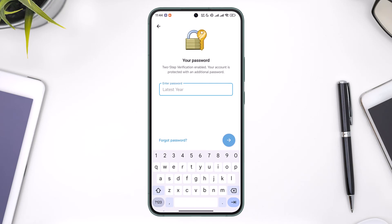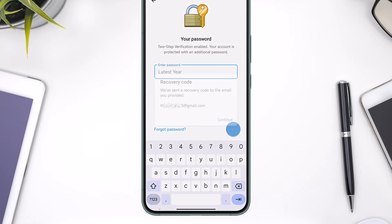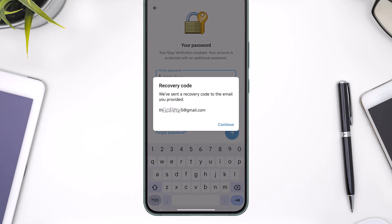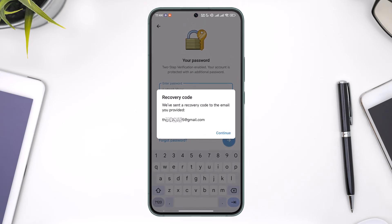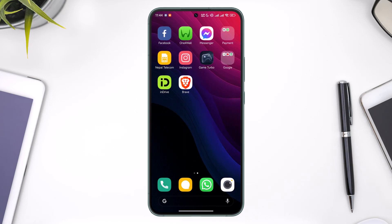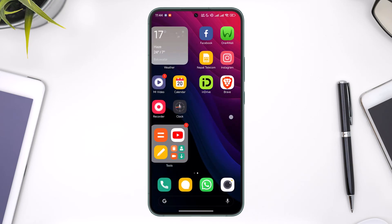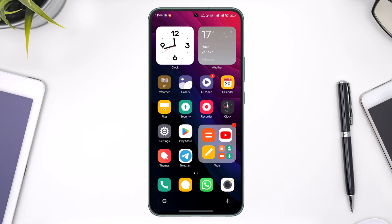To reset it, you'll find the option that says 'Forgot Password' — just tap that button. It will then send a recovery code to the email address you provided. Open up the Gmail application, get the recovery code from there, and you'll be able to reset your password.